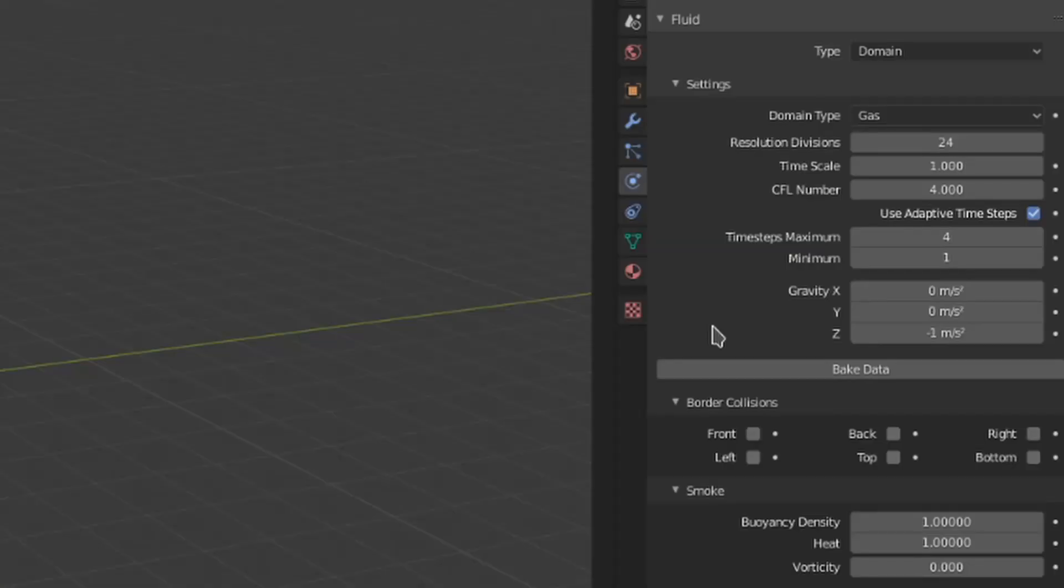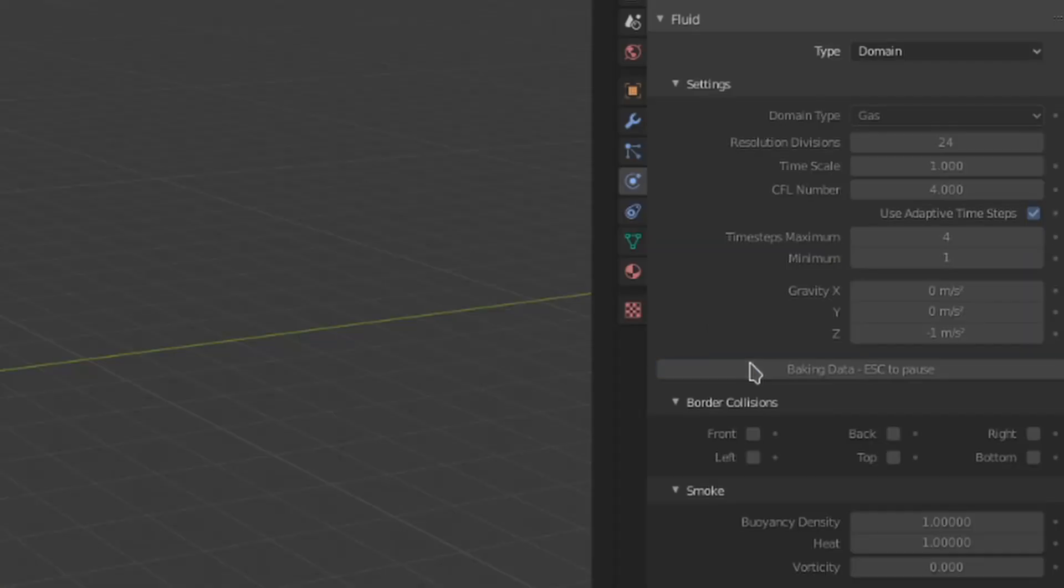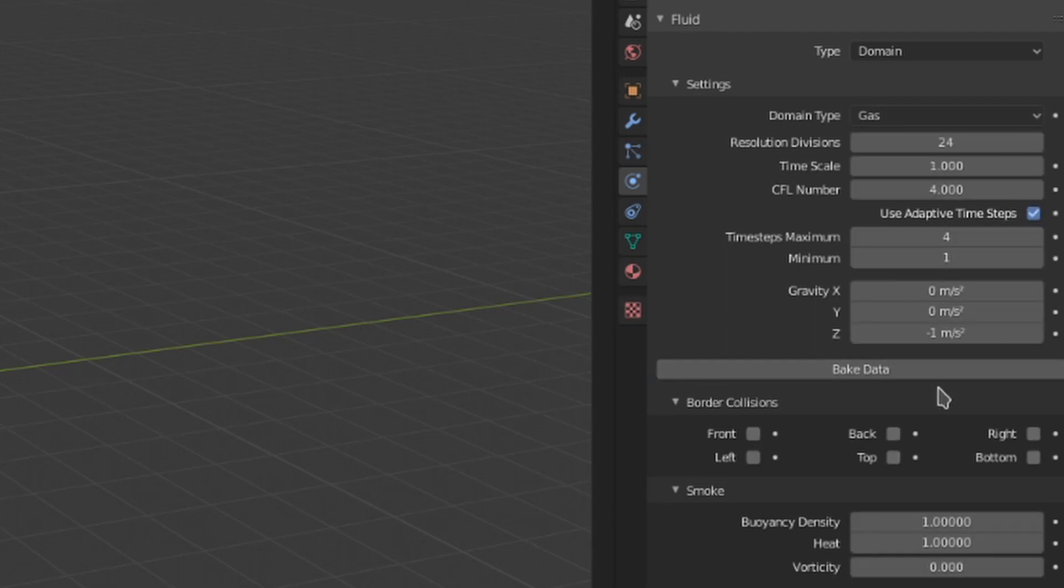The bake data button calculates and saves the simulation to the disk. Under that, we have six toggles for border collisions. This will make the smoke collide with the border for the side it represents, rather than clipping off and disappearing.